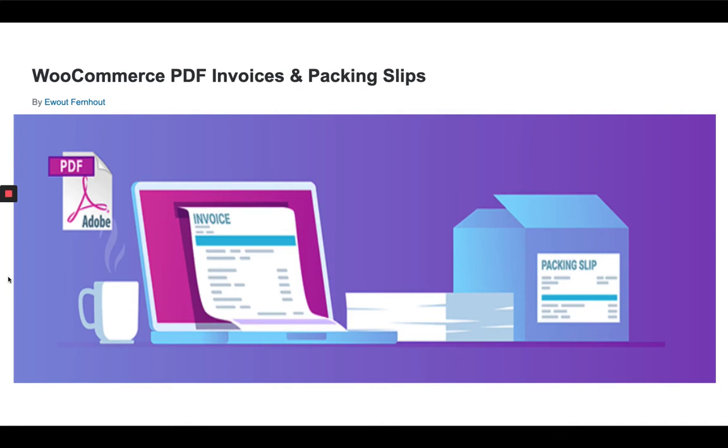Hi, welcome to All About WordPress. In this video I'm going to show you how to integrate the WooCommerce PDF Invoices and Packing Slips plugin.